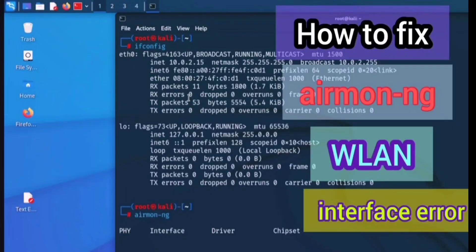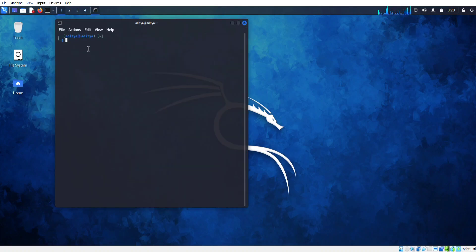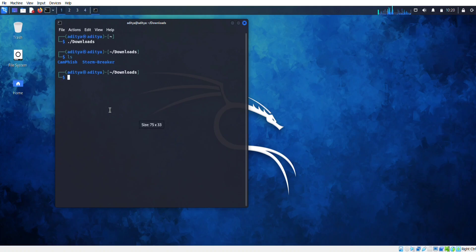First of all, open the terminal. Now go to the download folder. We have to go to the root terminal, then write the sudo su command and enter the password.